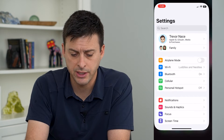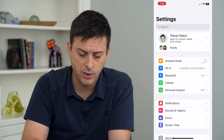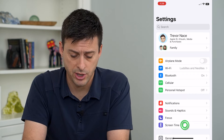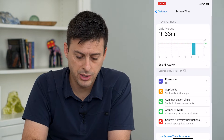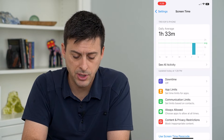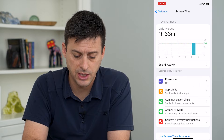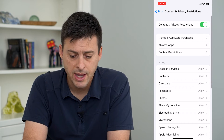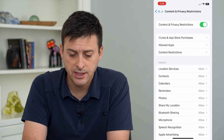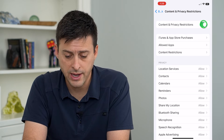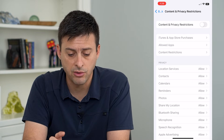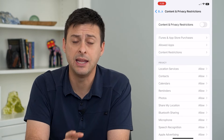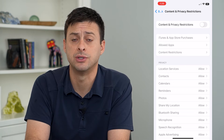So let's hop into our settings and we will tap on Screen Time at the bottom. On here you can see at the bottom is Content and Privacy Restrictions. I'll tap on that and you can see at the very top is a toggle. All I have to do is toggle that off and now it will eliminate any of these restrictions.